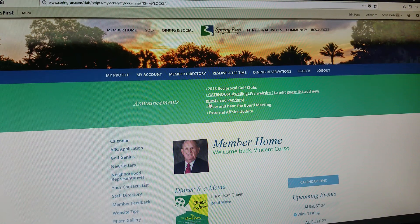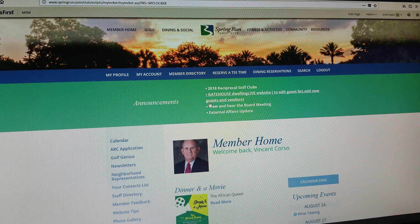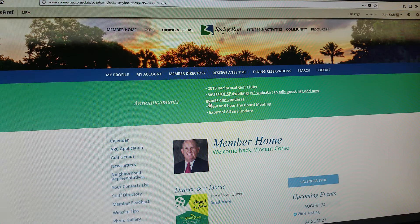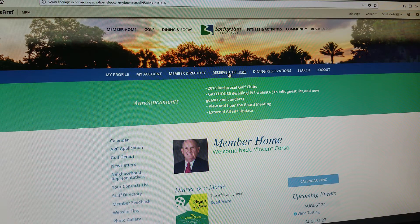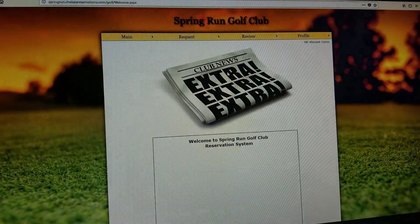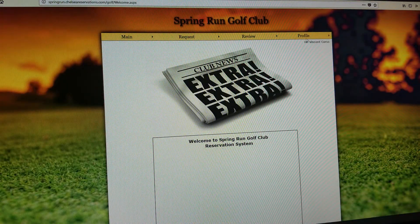This tutorial video is about how to update information in your profile on the Chelsea Tea Time System. Once you log into the Springer Room website, if you click on the link that says 'Reserve a Tea Time,' it will bring you to the Chelsea Tea Time System.